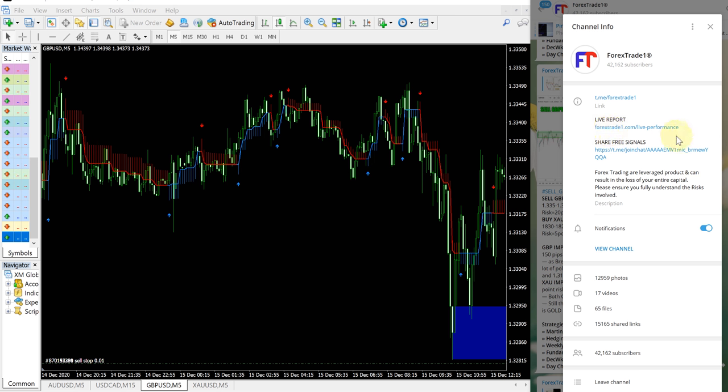This is the link to our live performance records, direct link from our website forextrade1.com. Please check on that as well.